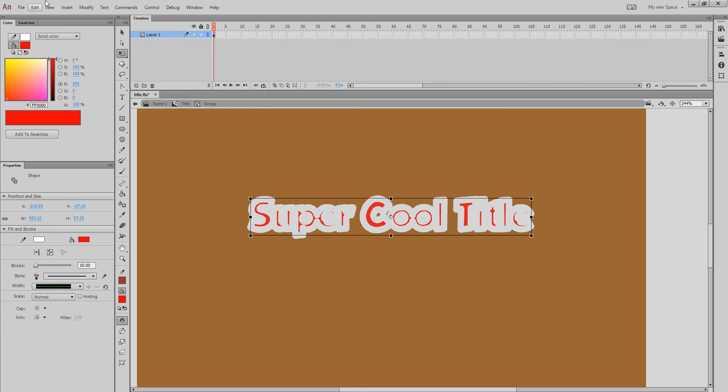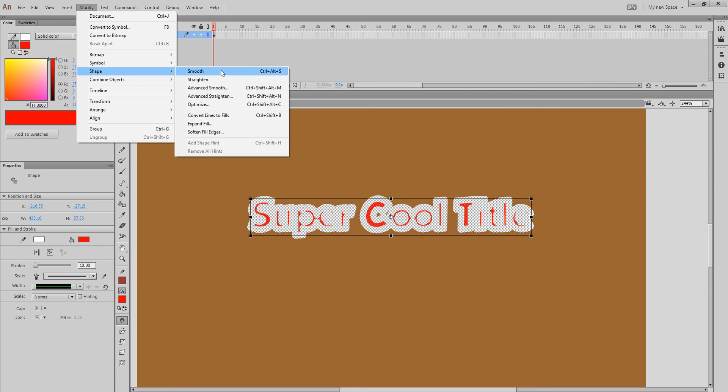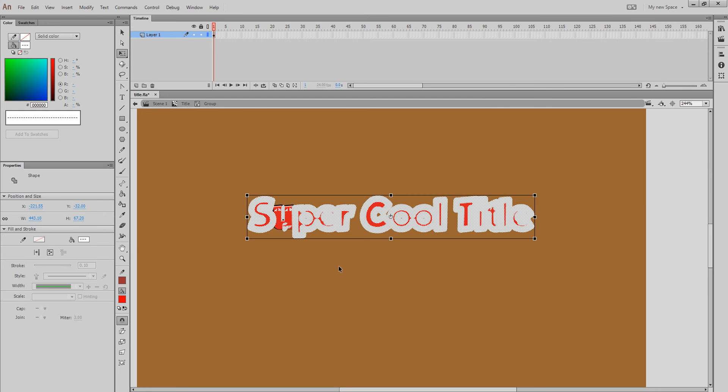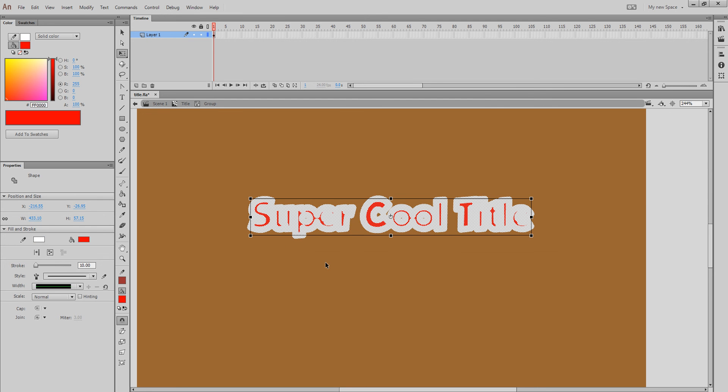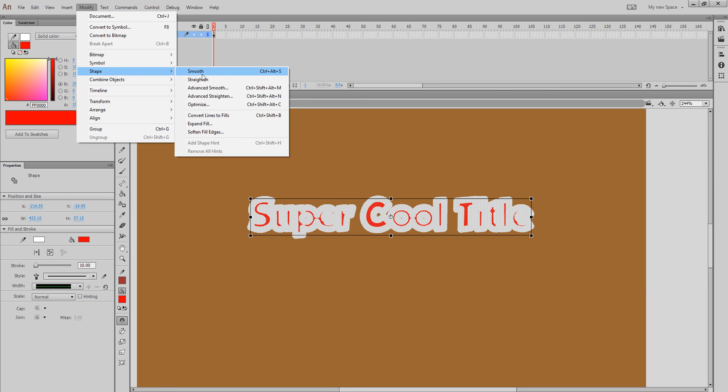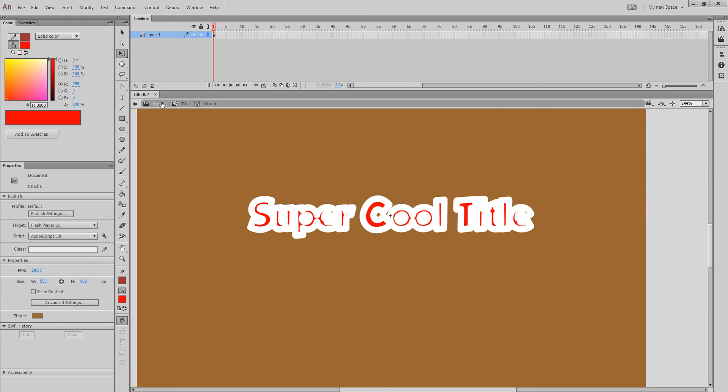So, if you smooth it, modify, shape, smooth, and then break it apart, Control Shift B, it still did it. So, I'll try to smooth it again. Control Shift B, it did it. So, I'm not going to break it apart. It just won't work right.